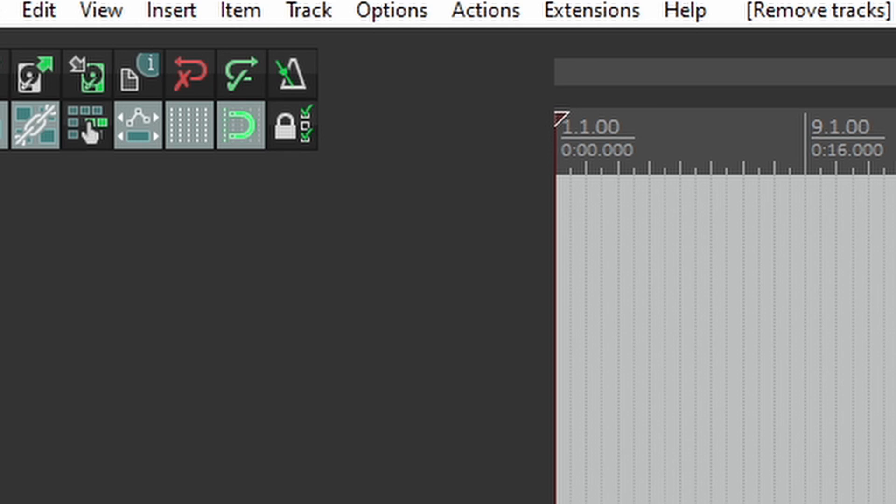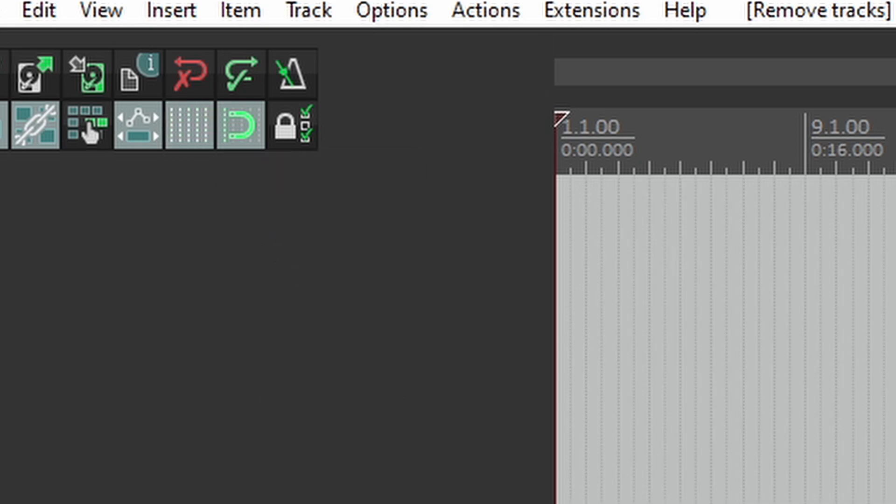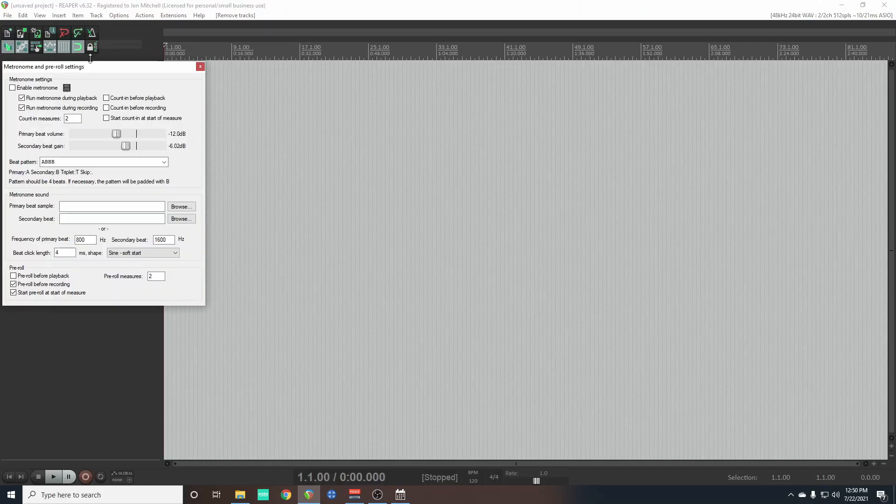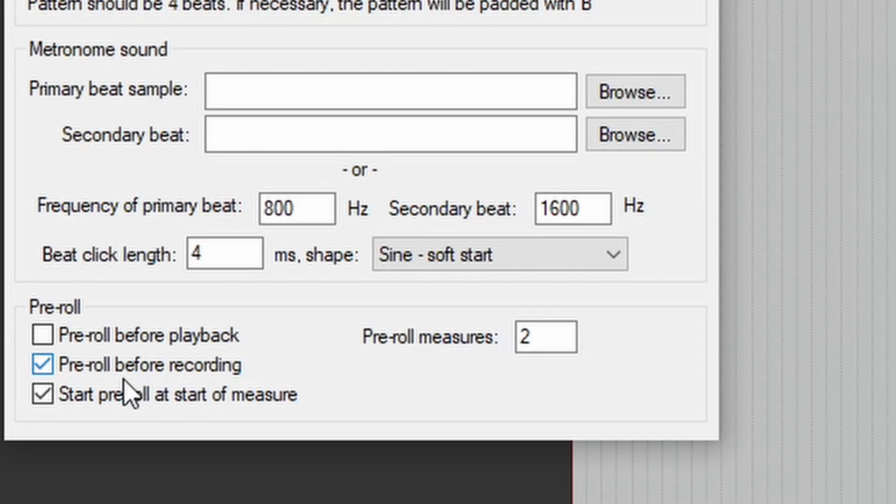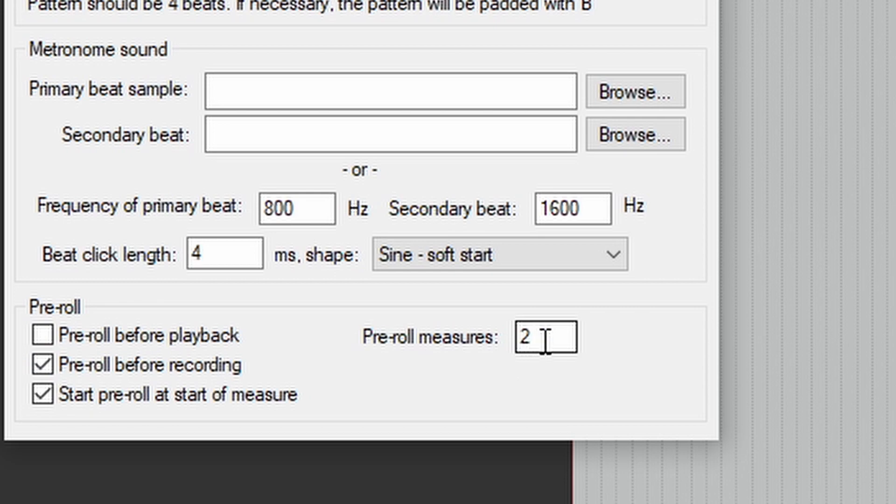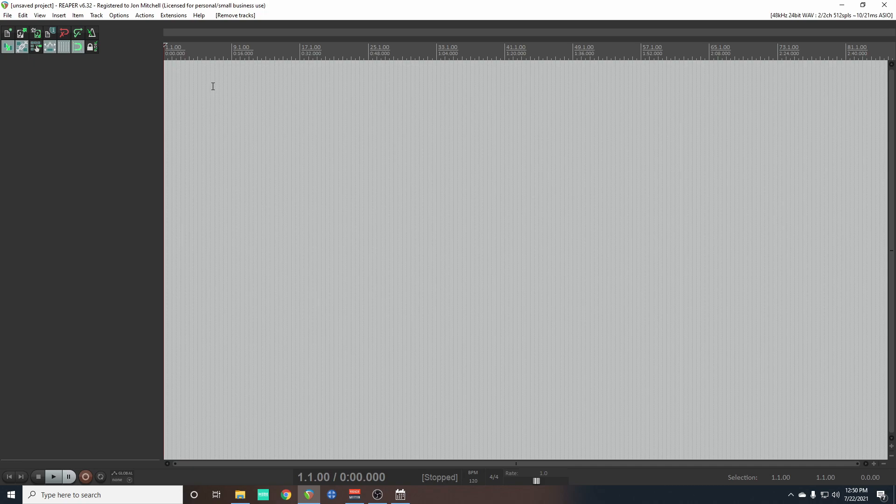Now since Reaper is by default set up for musicians, you'll see that we have this large grid on our project. Coming from a background in music, I keep the grid on, but if you'd like to turn it off just click here. If you would like a pre-roll before you record, right click on the metronome, go down to pre-roll before recording, click it off, and then select how many measures you'd like. I usually do two.